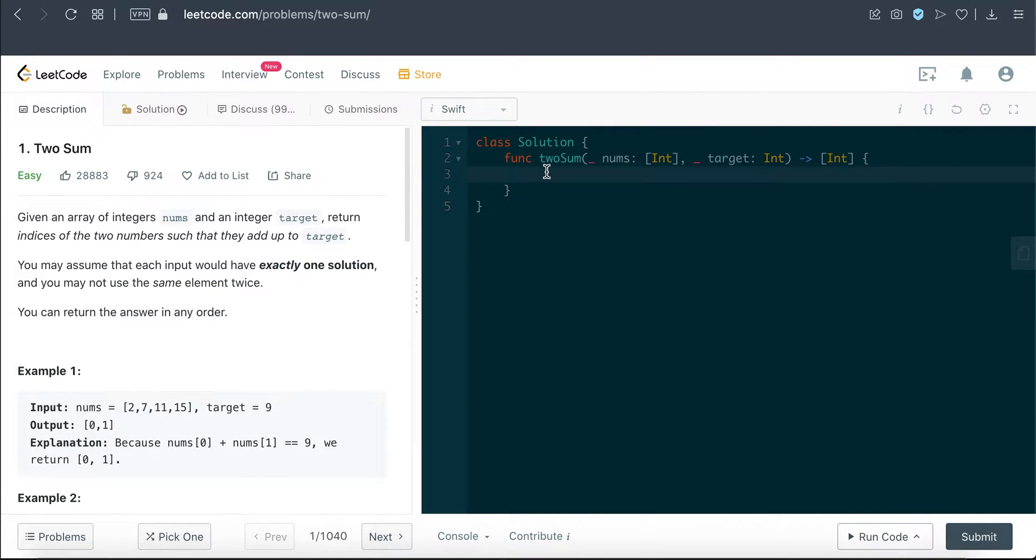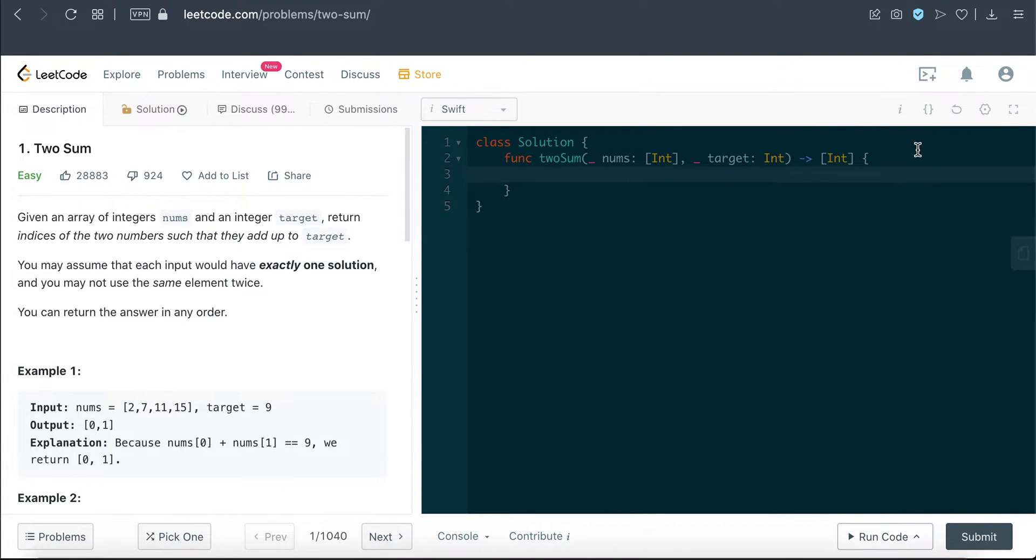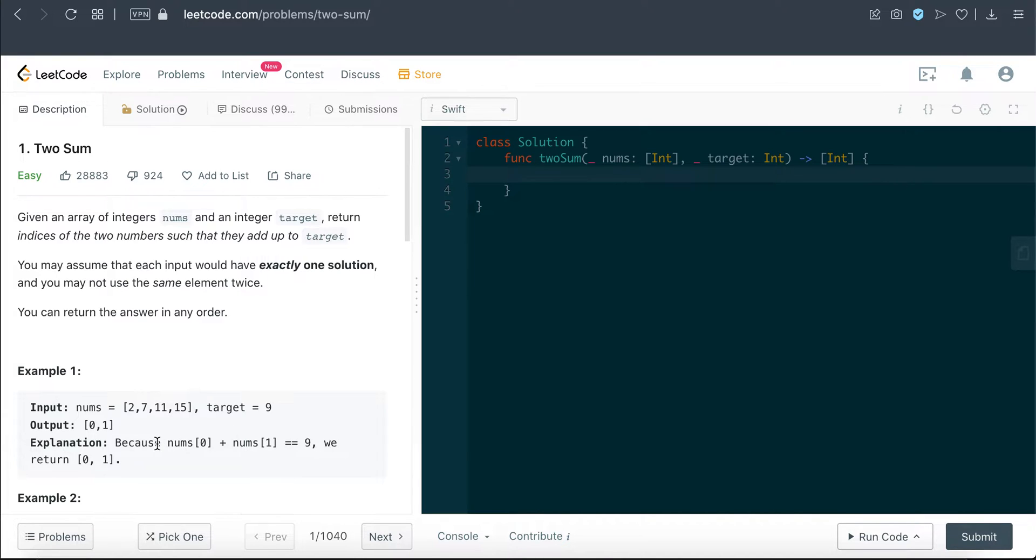Basically what we have to do today is, given the numbers inside this array, we have to find two numbers that sum up to this target, and we are supposed to return the index of those numbers, the integers that sum up to that target.